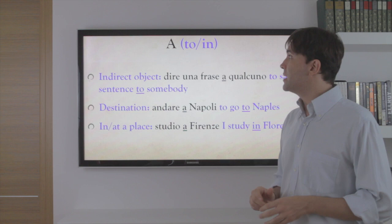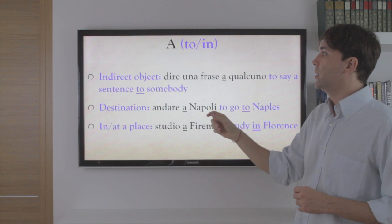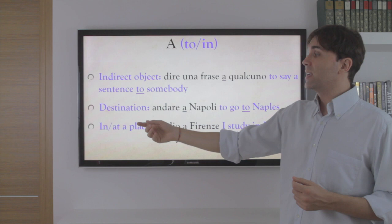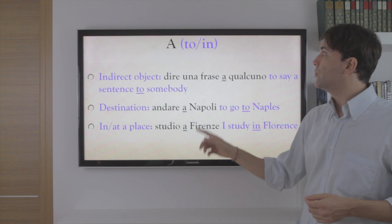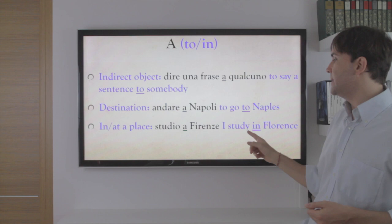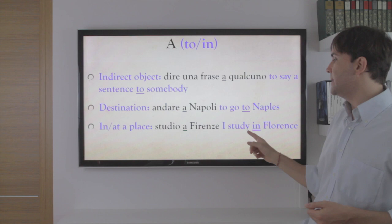The preposition a. A can express an indirect object — for instance, dire una frase a qualcuno, to say a sentence to somebody. Or it can express destination — andare a Napoli, to go to Naples. Also, when talking about being in or at a place, we use a — a Firenze, I study in Florence.